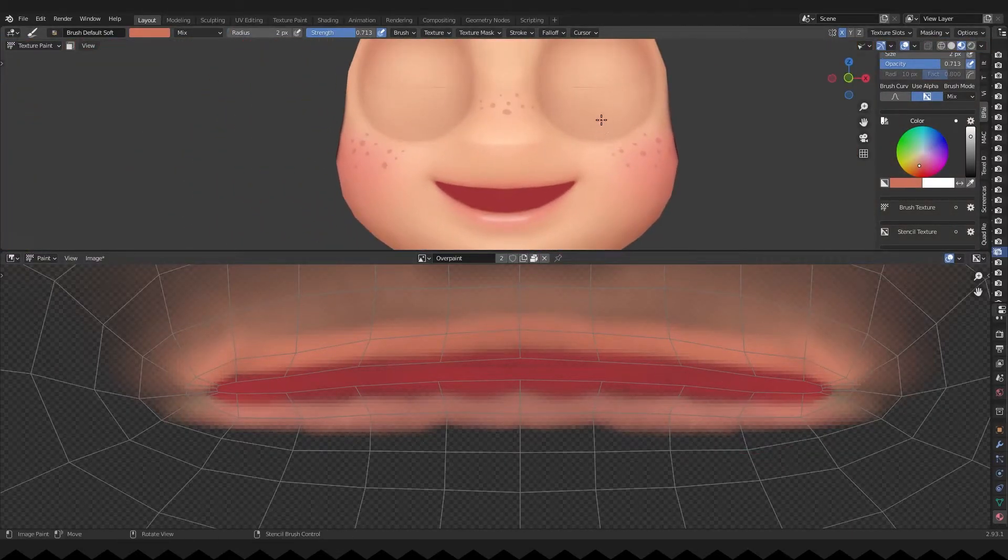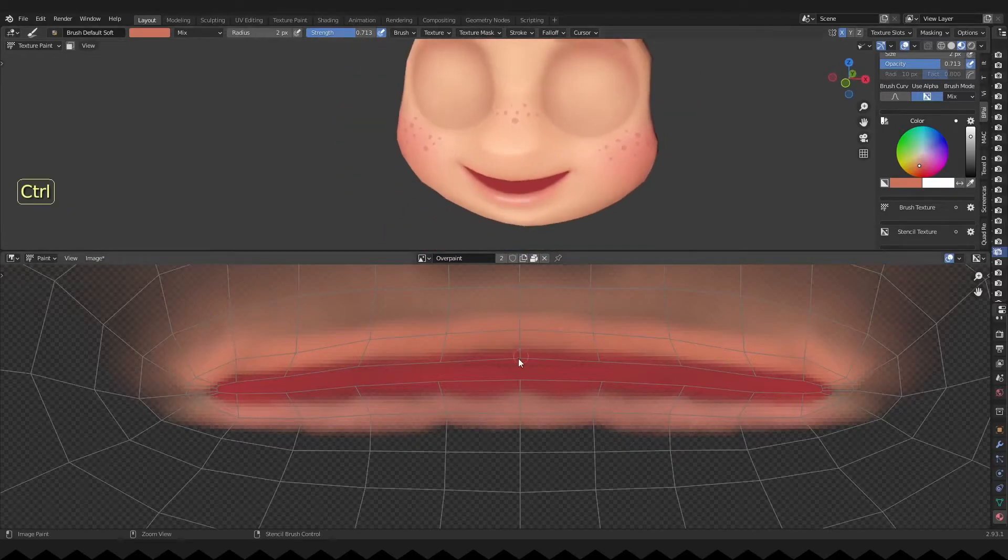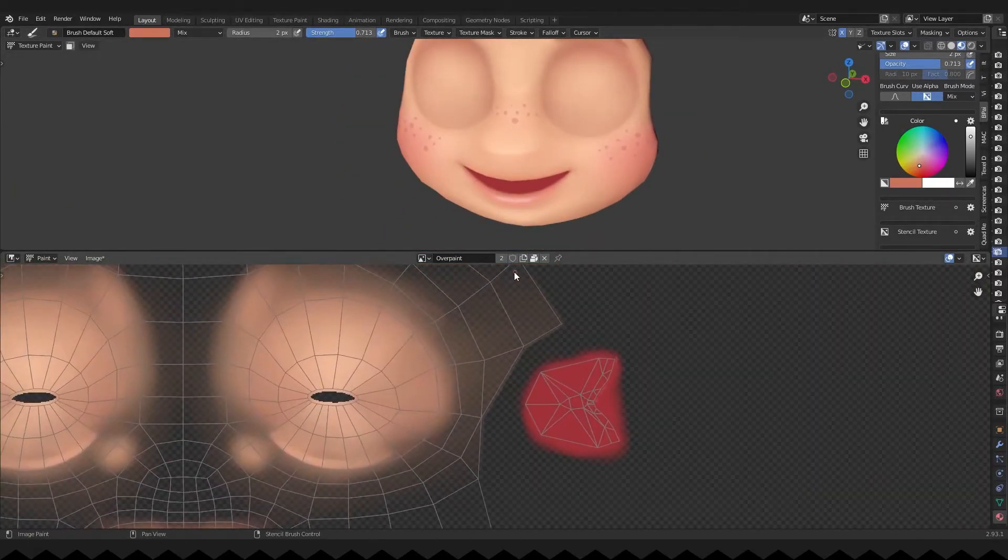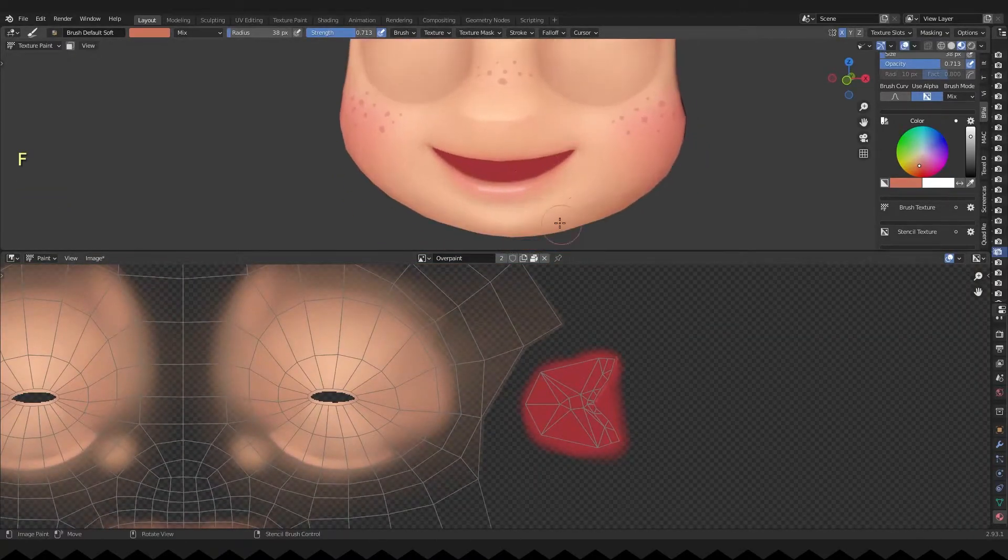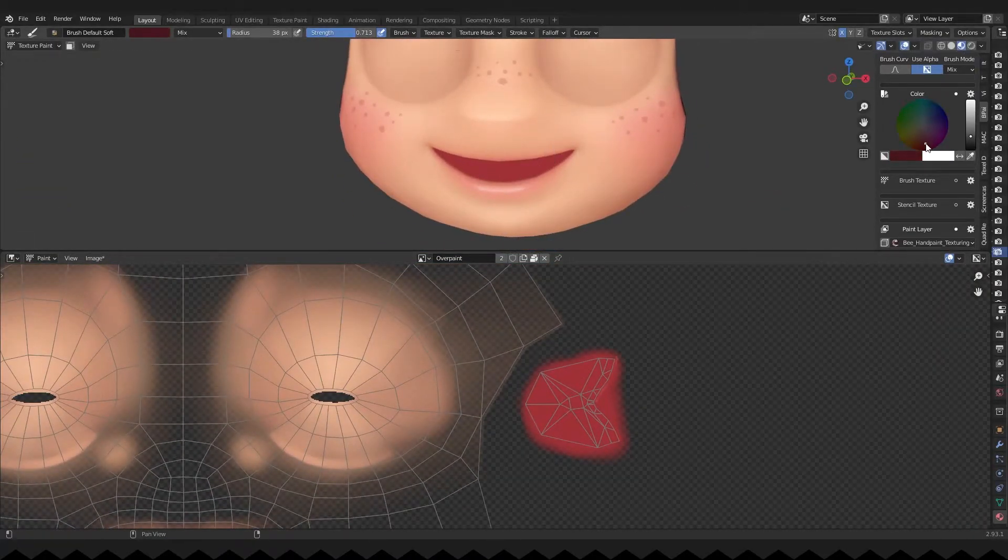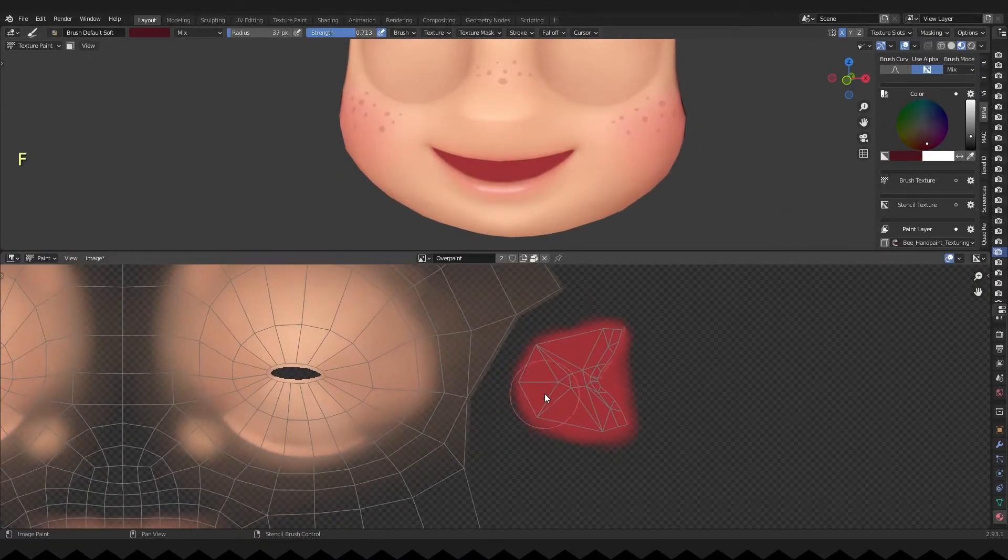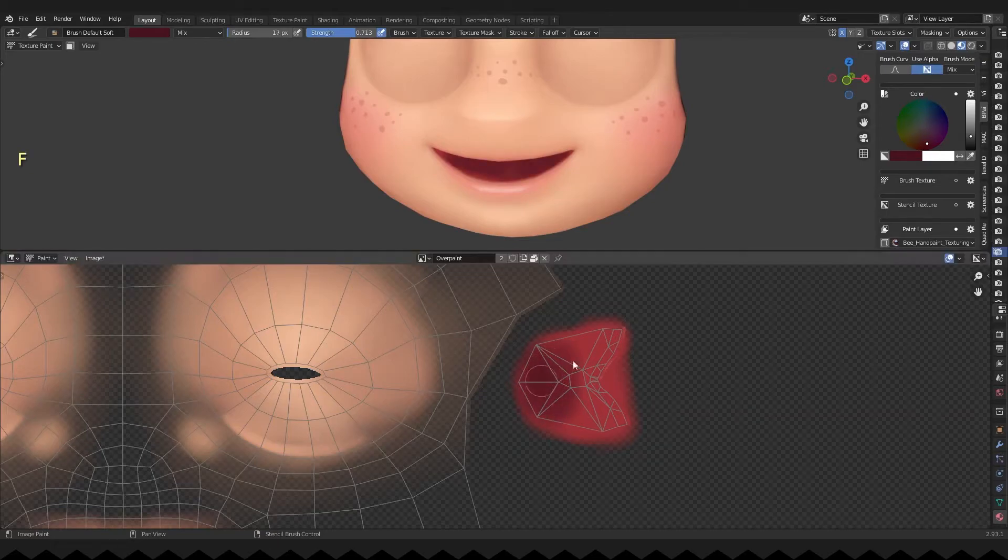And now to the mouth cavity, it's a bit light in my opinion, so I'm making it darker and creating a gradient, so that the far part is slightly darker.